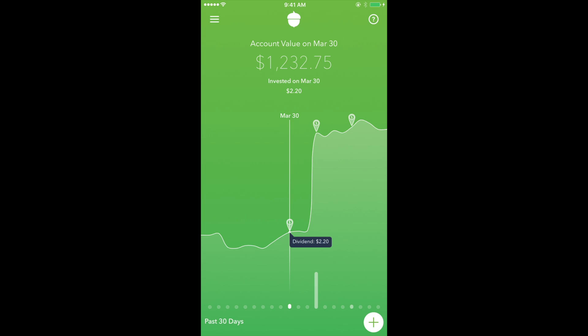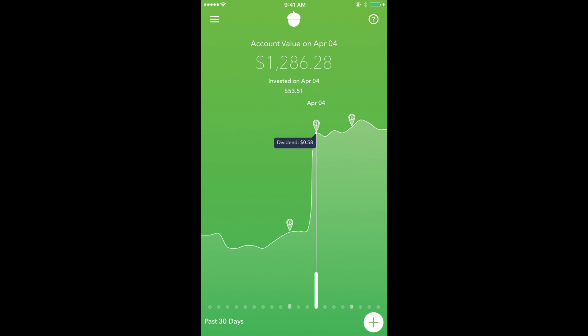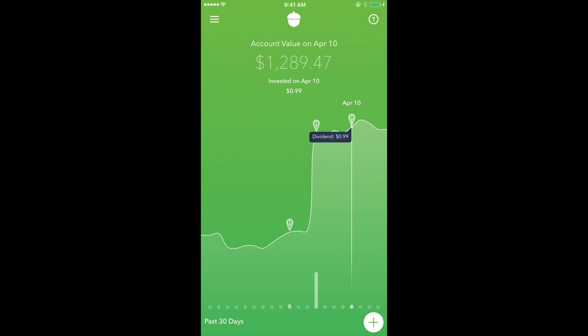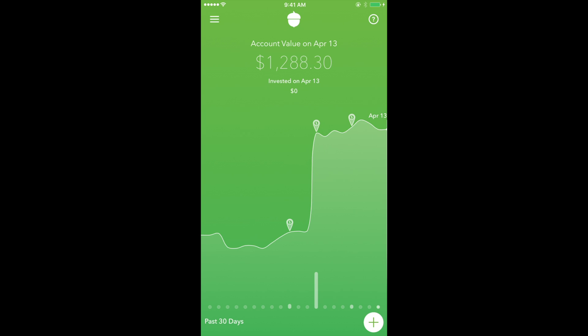Beneath that, we have the graph, which displays the highs and lows of the portfolio for the last 30 days. And in the bottom corner, we have the plus button, which displays quick investment options.